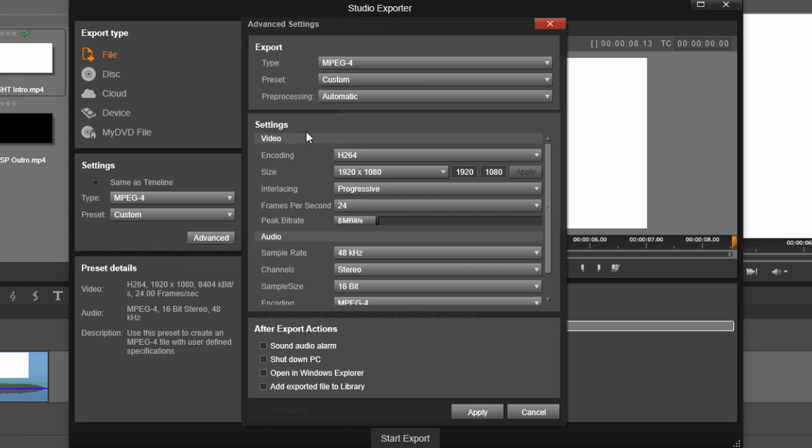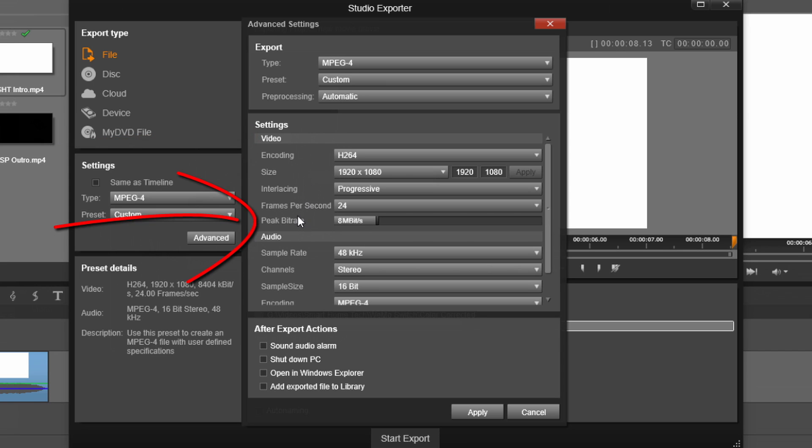When you click on Advanced, under the Settings option, you'll see a Settings section for Video, and under that section for MP4, you have a peak bit rate. And I have mine set to eight megabits per second. You can change that all you want.